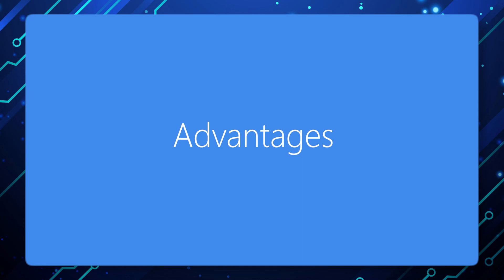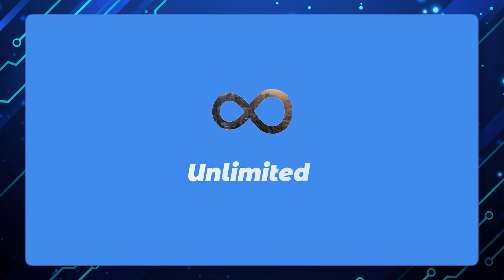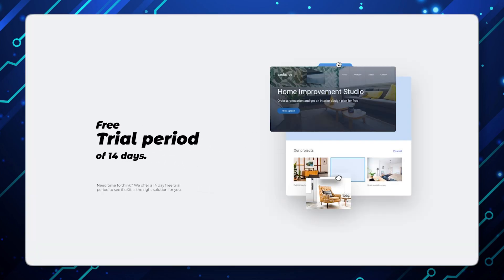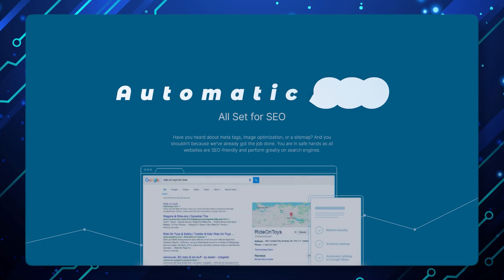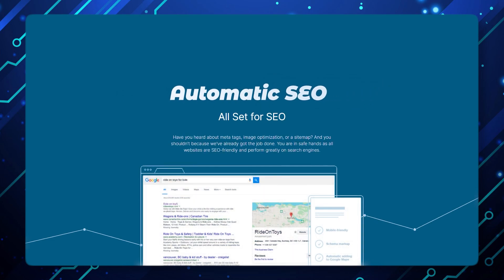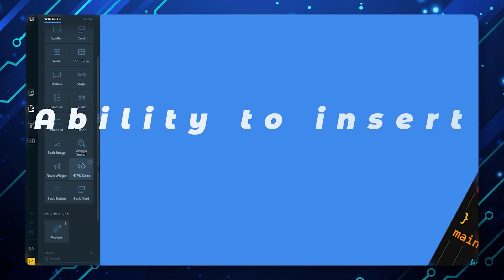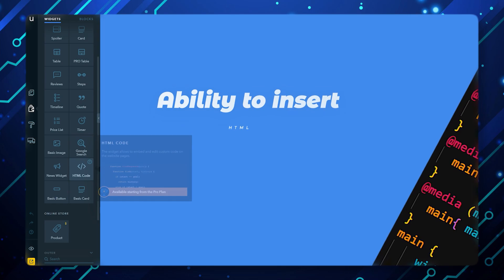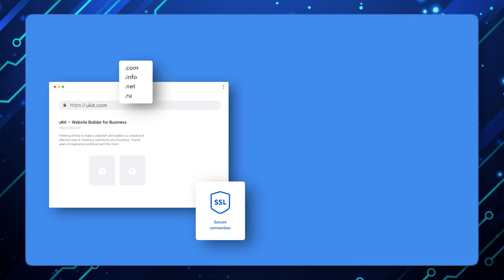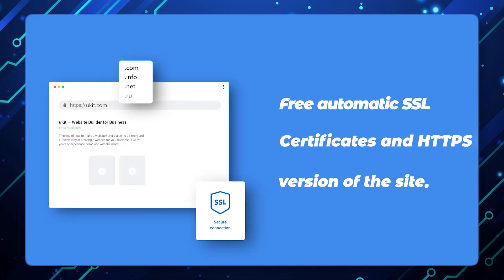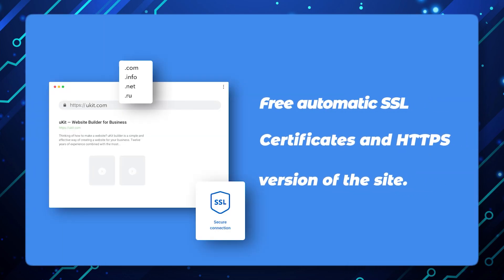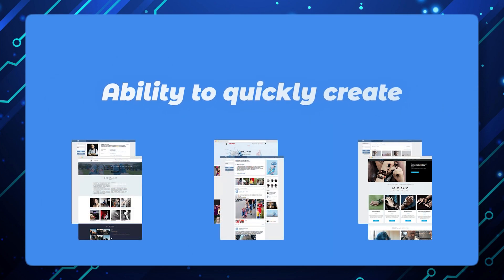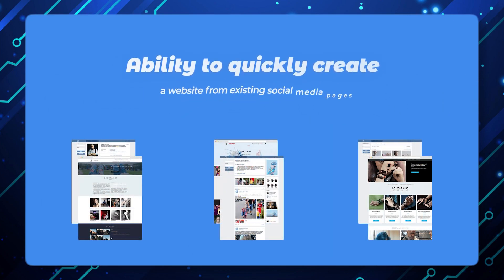Advantages: Unlimited hosting, free trial period of 14 days, automatic SEO evaluation tool for website optimization, ability to insert HTML code, free automatic SSL certificates and HTTPS version of the site, and ability to quickly create a website from existing social media pages.